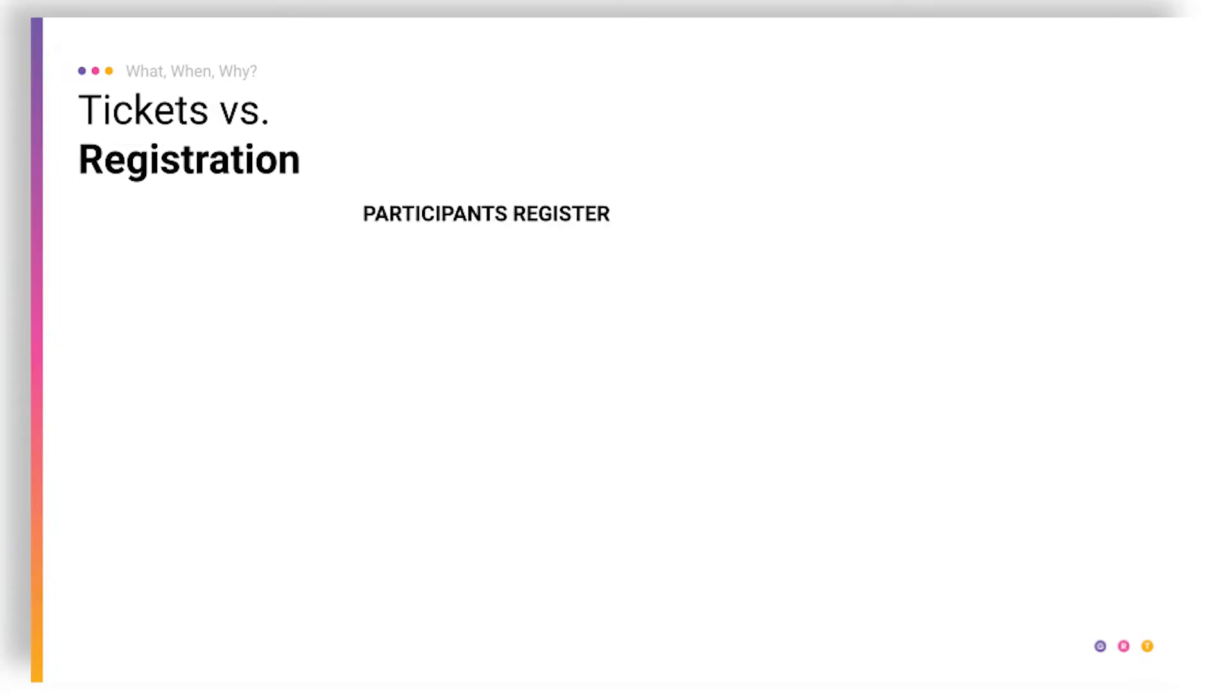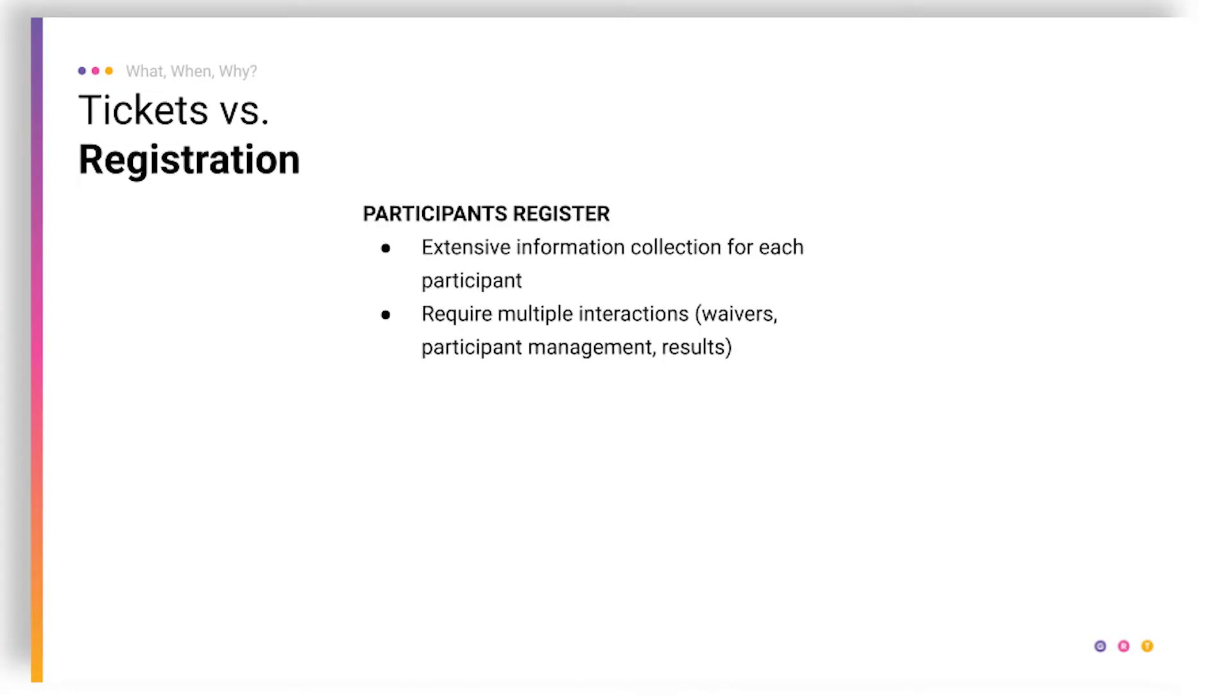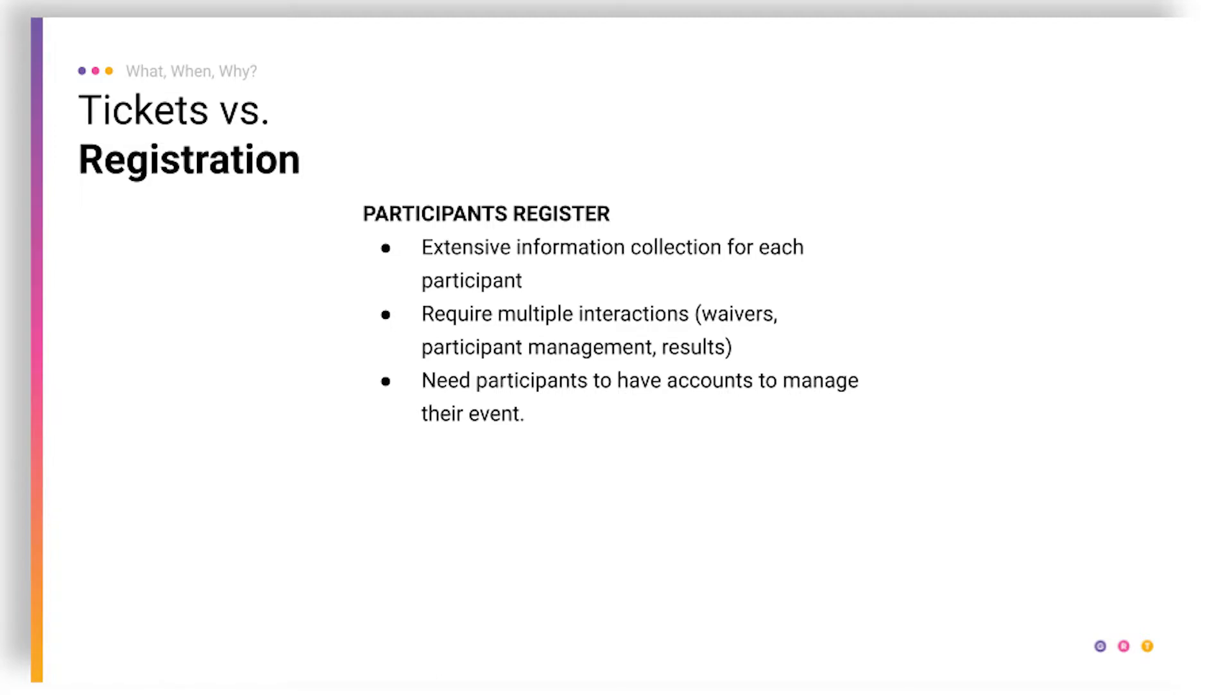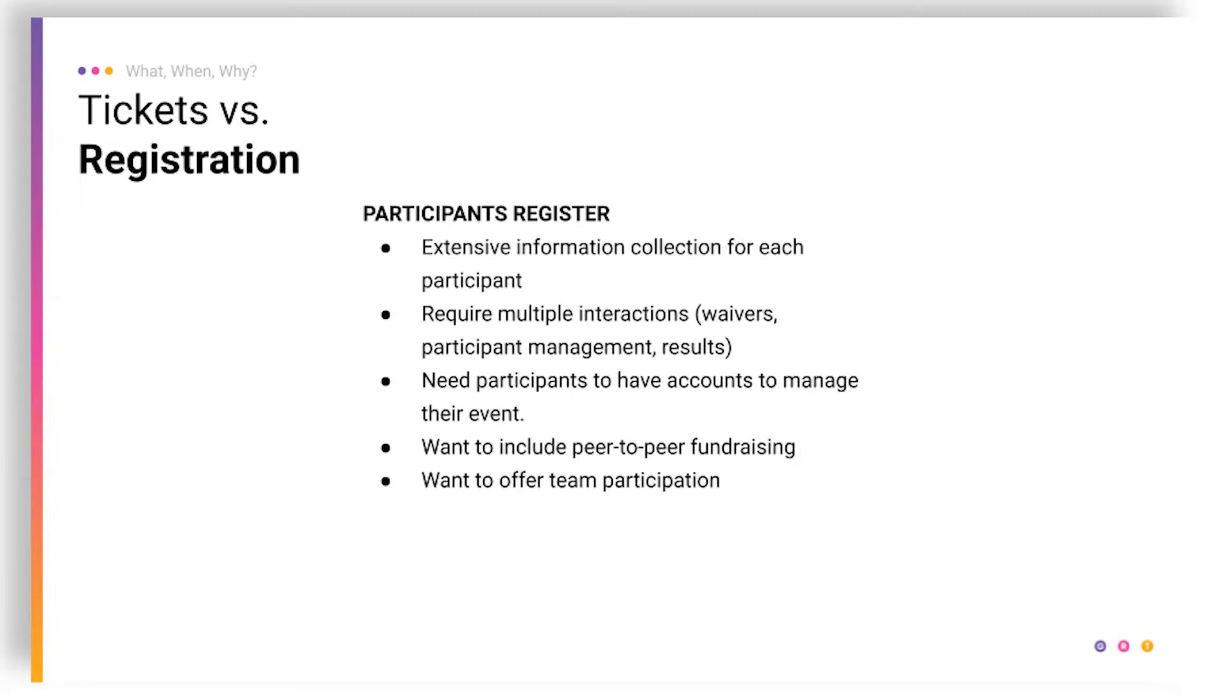So for registrations, participants register. There's a lot of information collection for each participant. It requires multiple interactions like waivers, participant management, results. You need participants to have their own accounts to manage those things in the event. And also if you want to include peer-to-peer fundraising, which only exists in our registration tool. And also if you want to have people in teams.